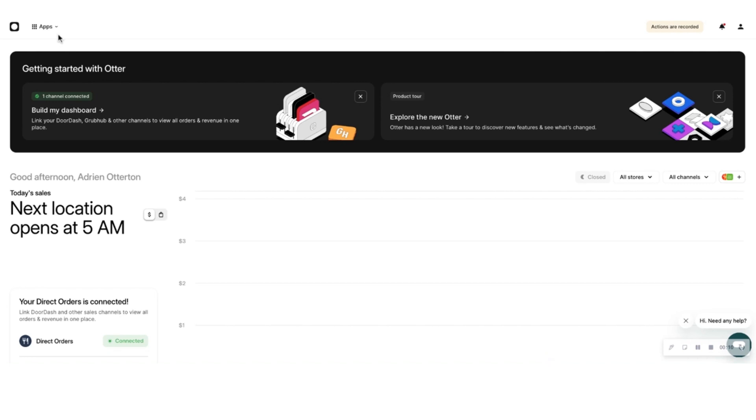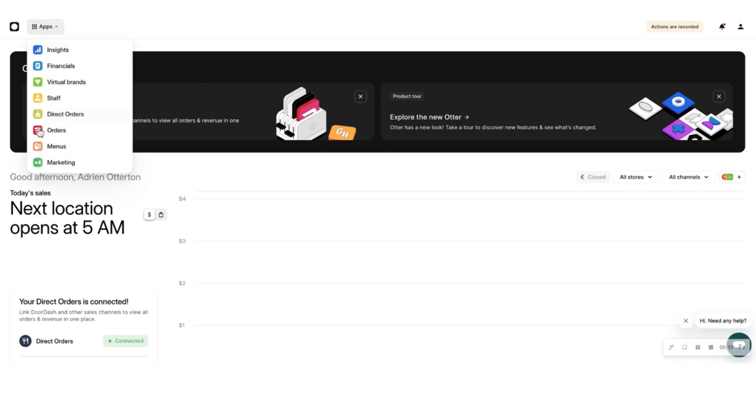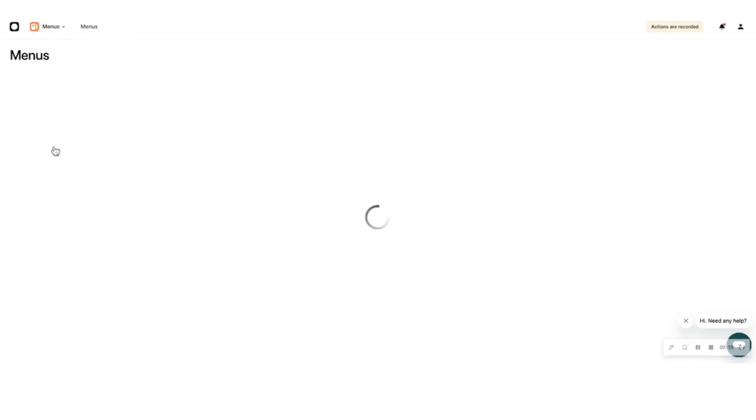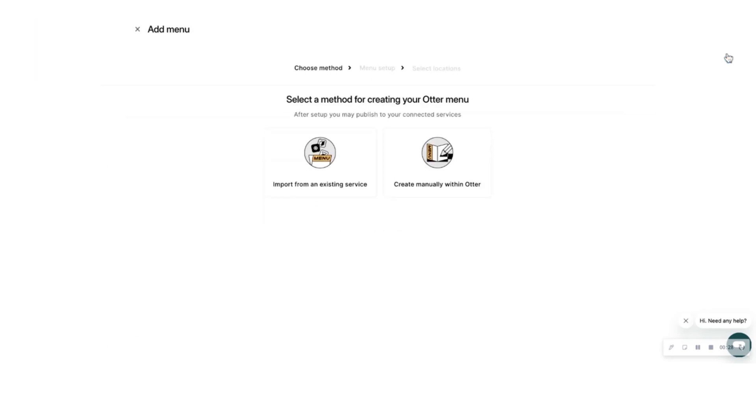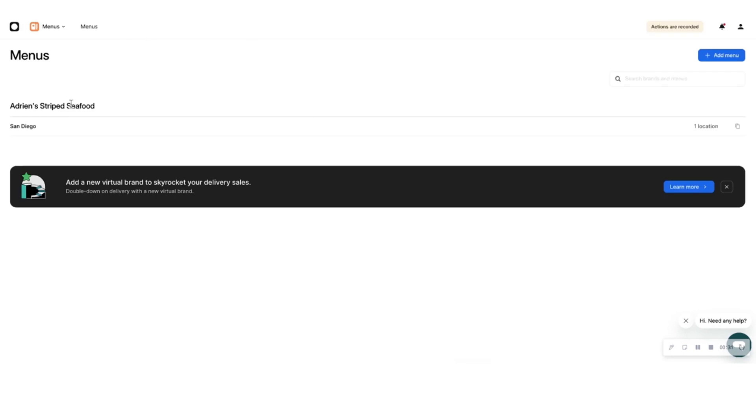First, set up your direct orders menu and publish it. To do this, log into your Otter dashboard at manager.tryotter.com. Select Menu App from the drop-down menu at the top of the page and click on Get Started. You can either create a menu or import a master menu. If you already have menus imported, select the menu you want to show on your direct orders website.